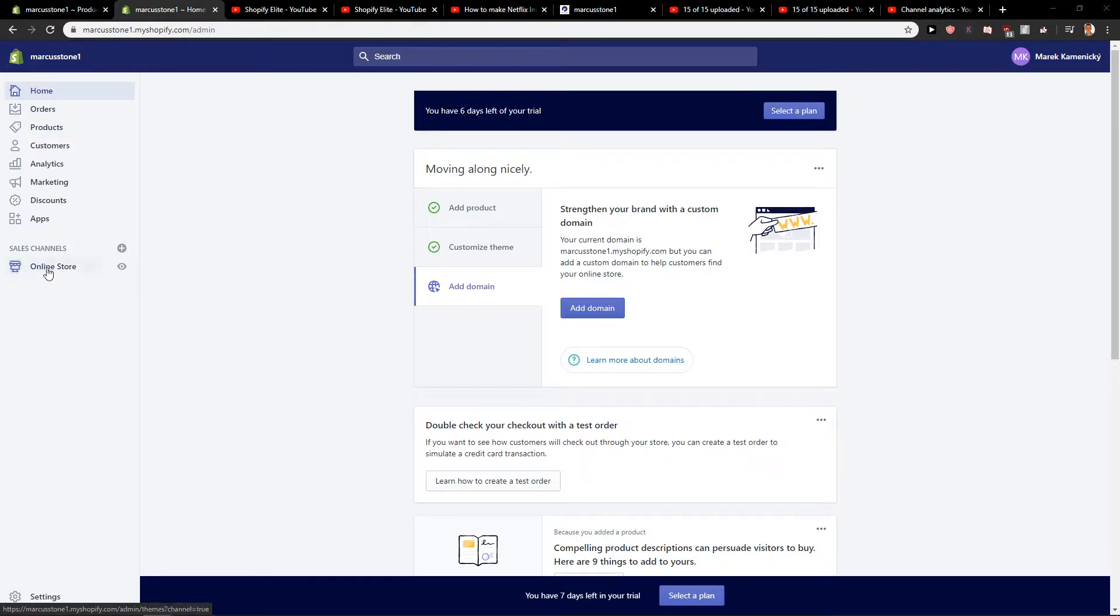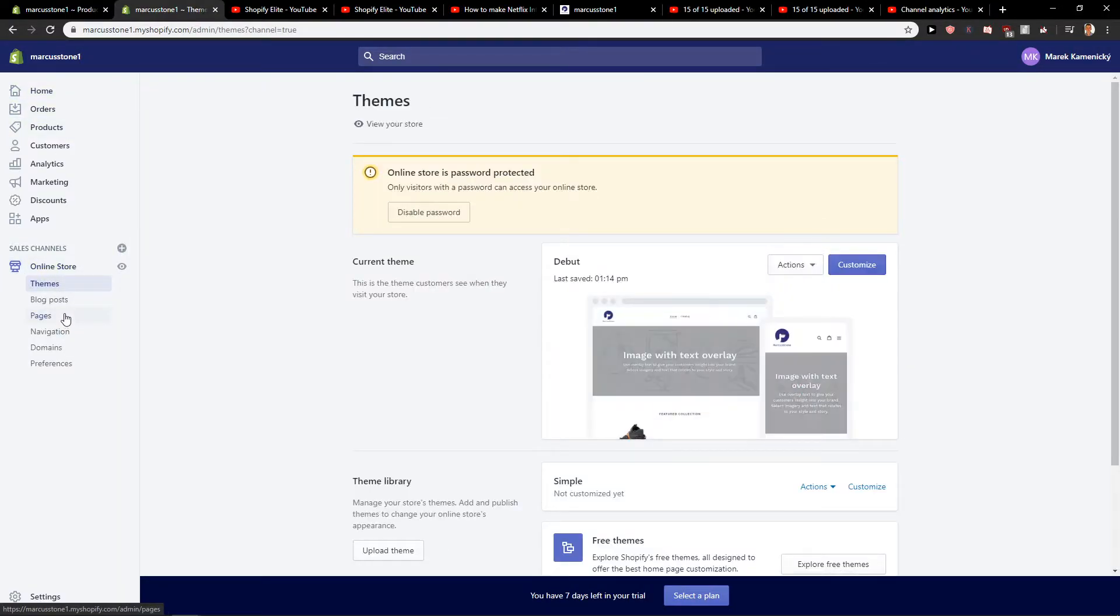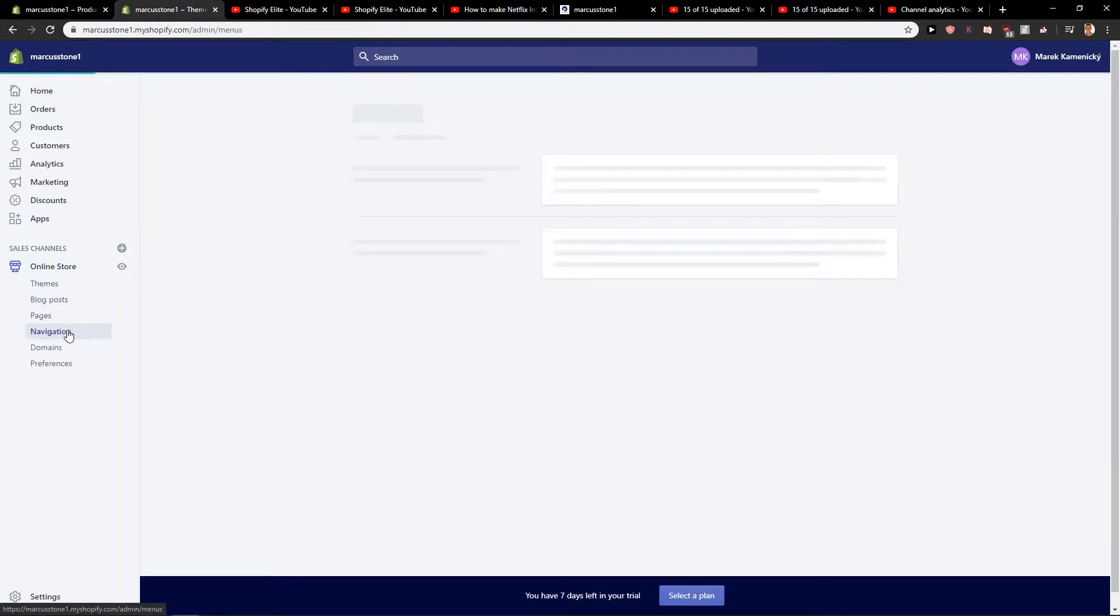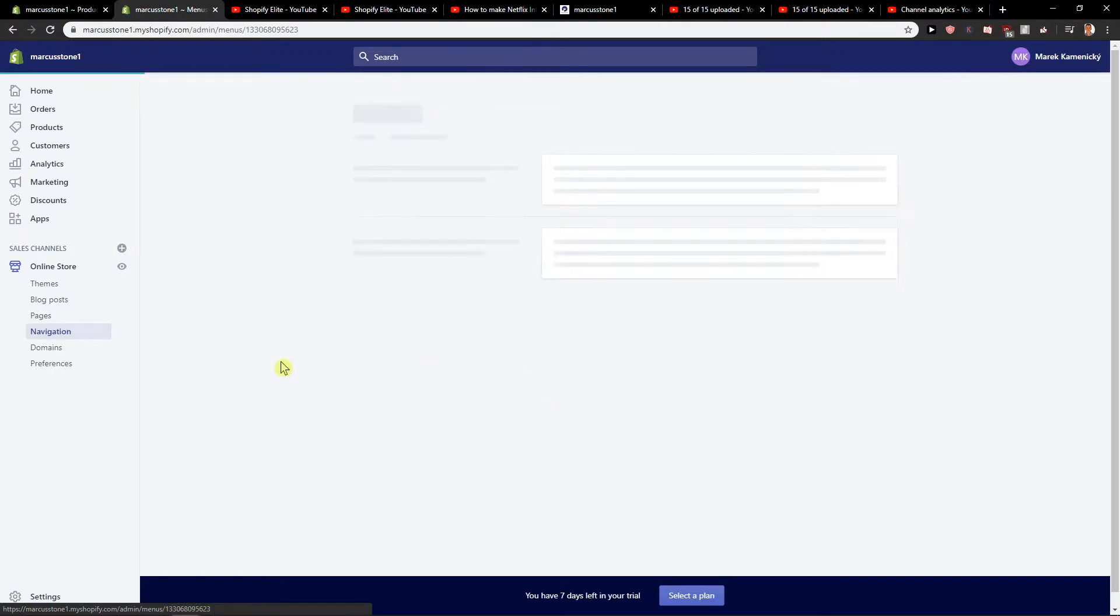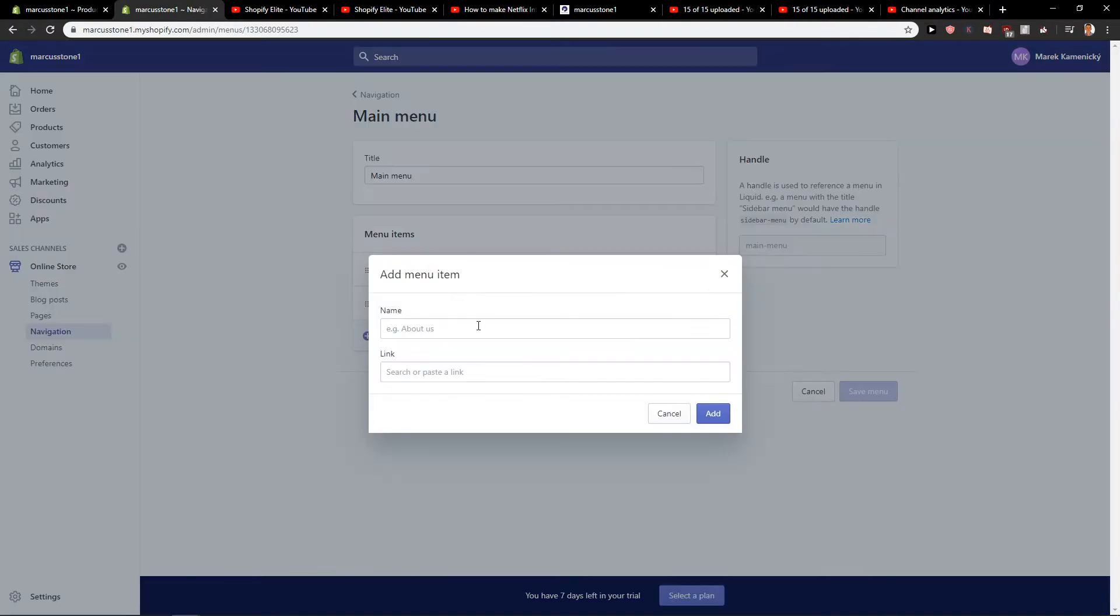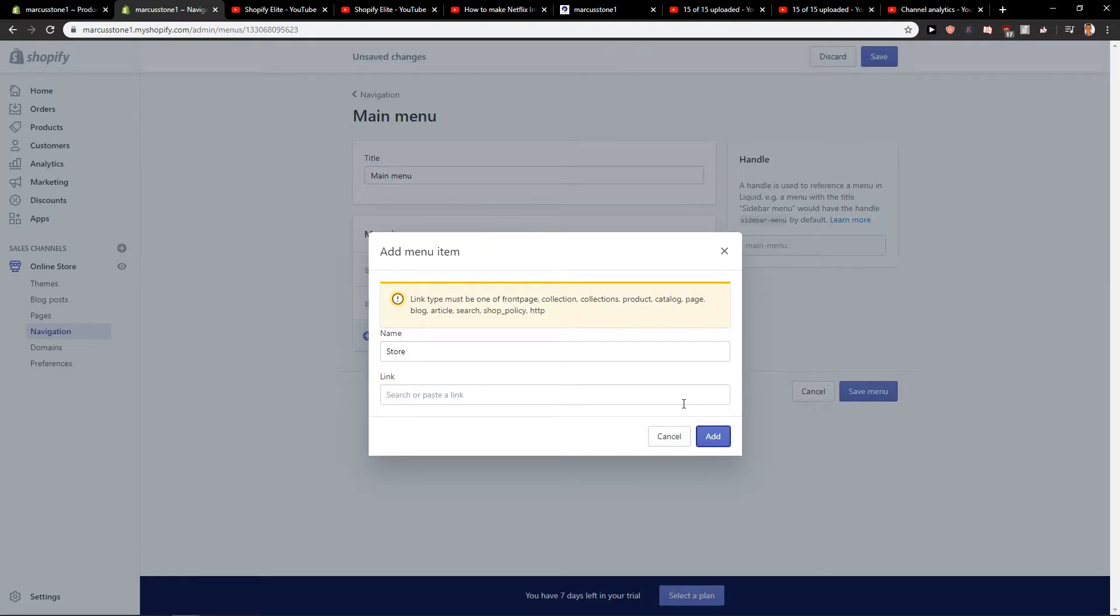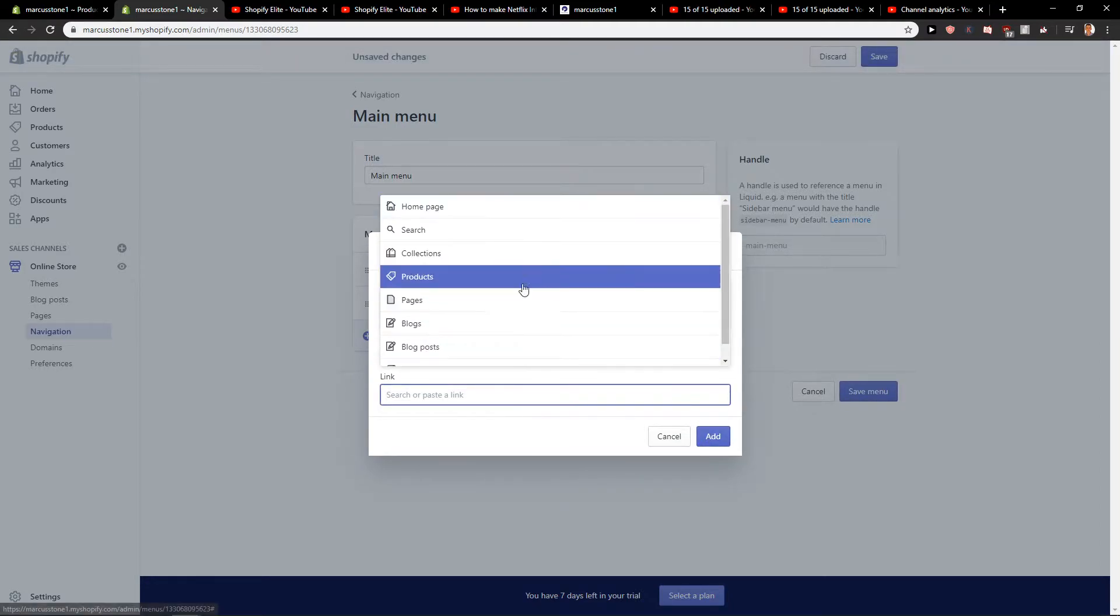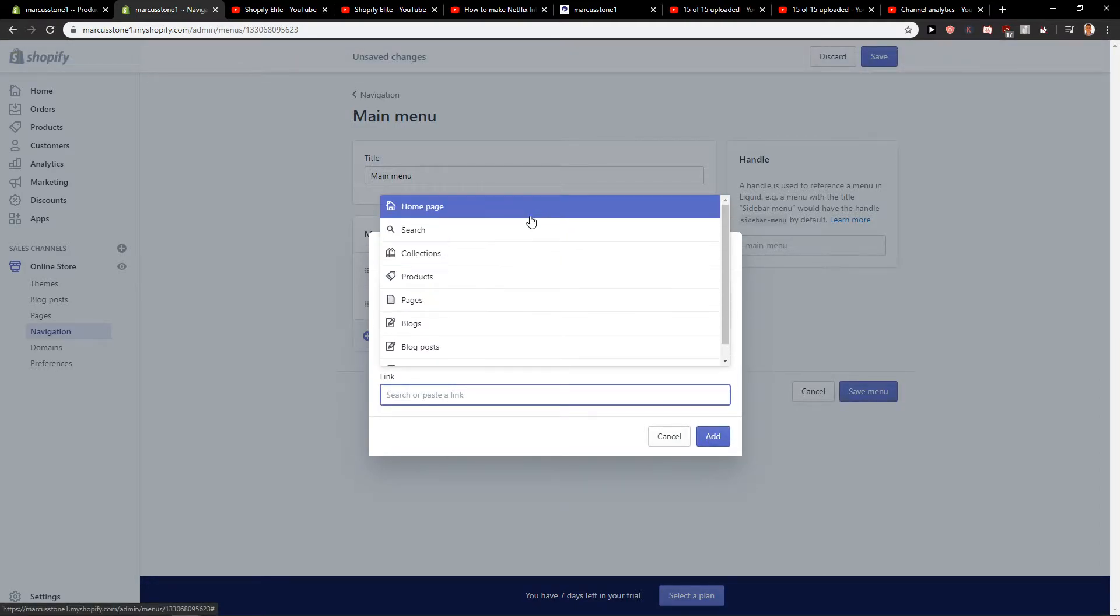So what you want to do is just click on your online store and now click on navigation. So right now let's go to main menu and let's create a store link.